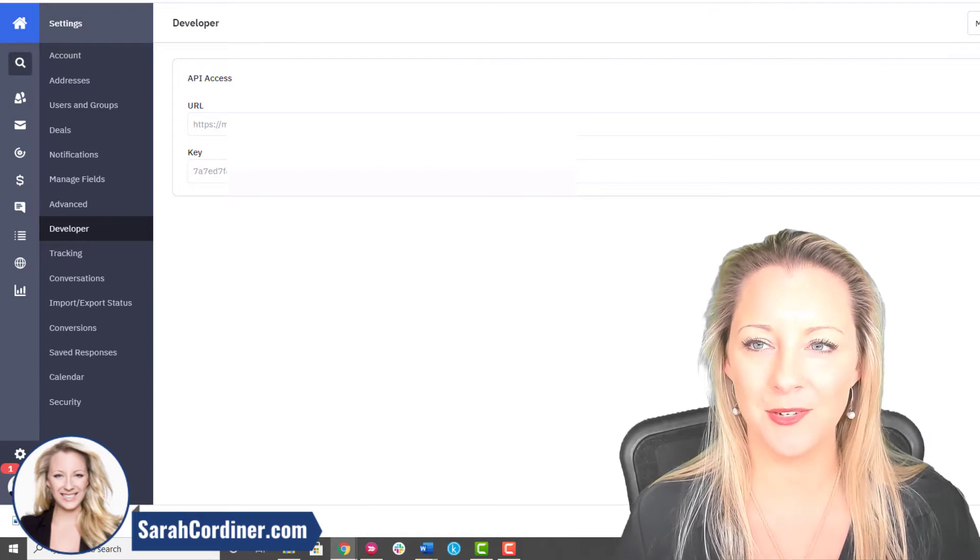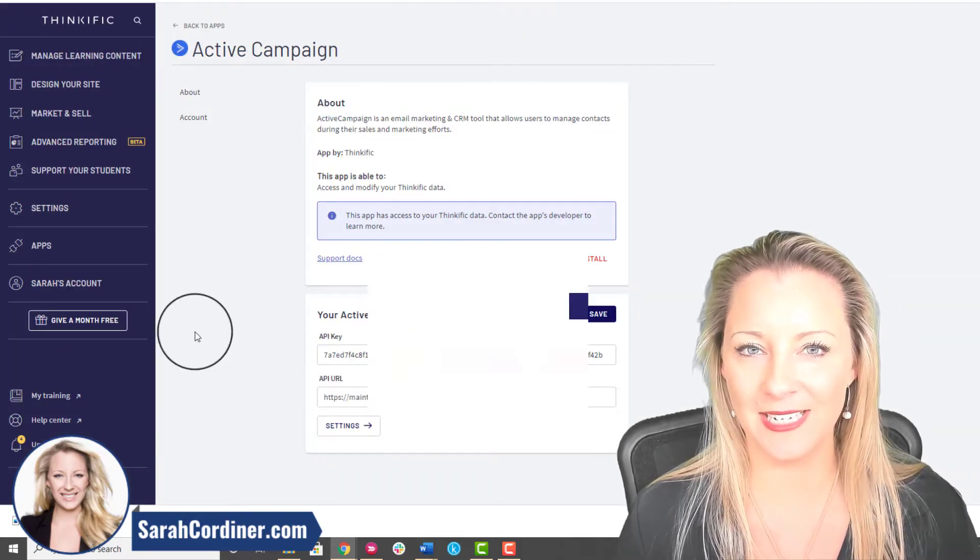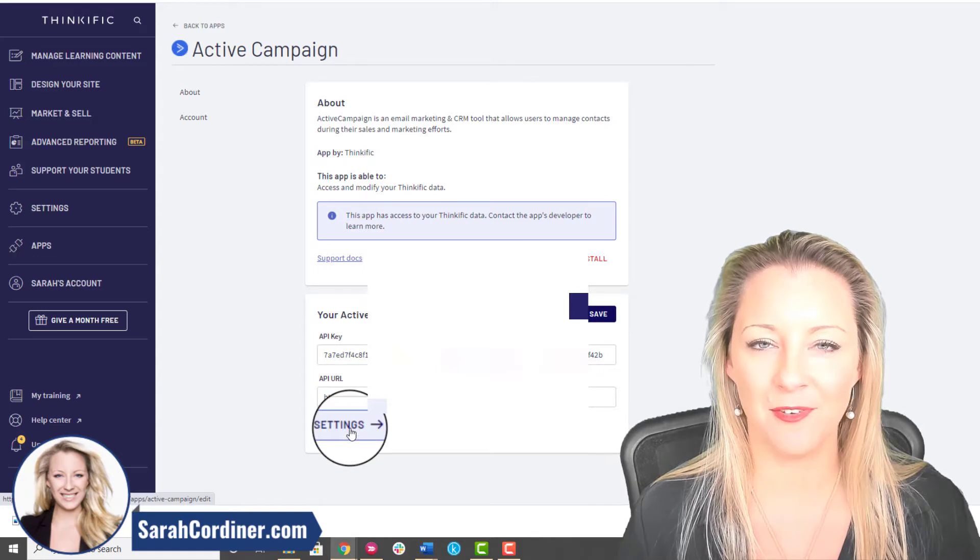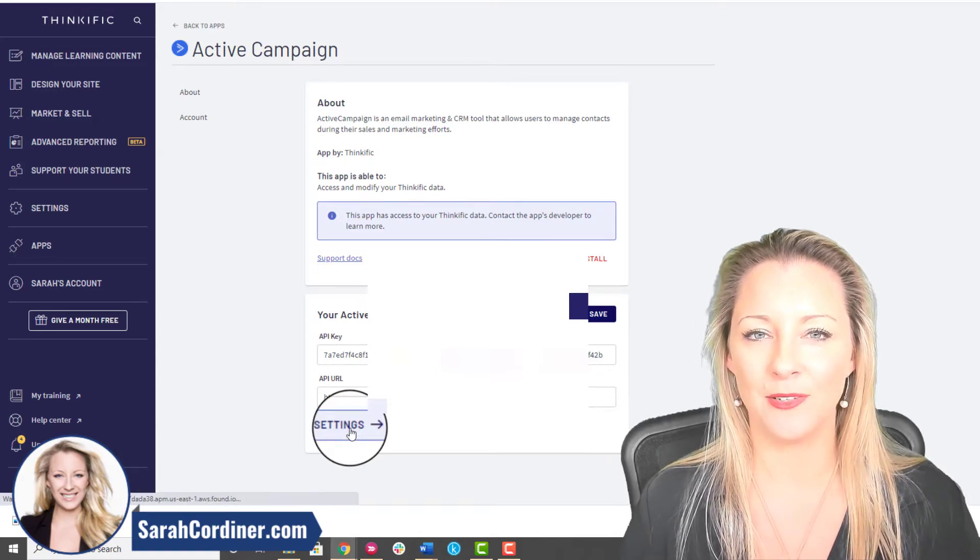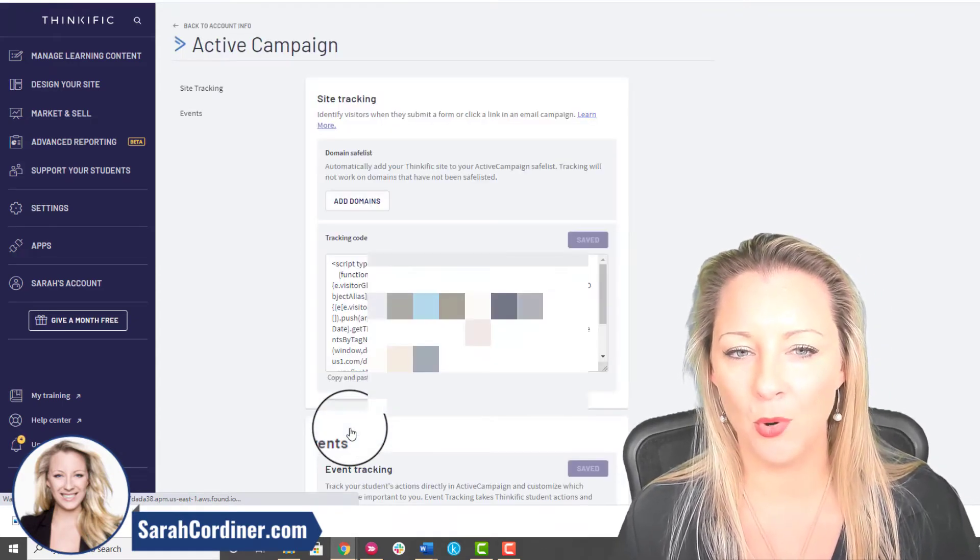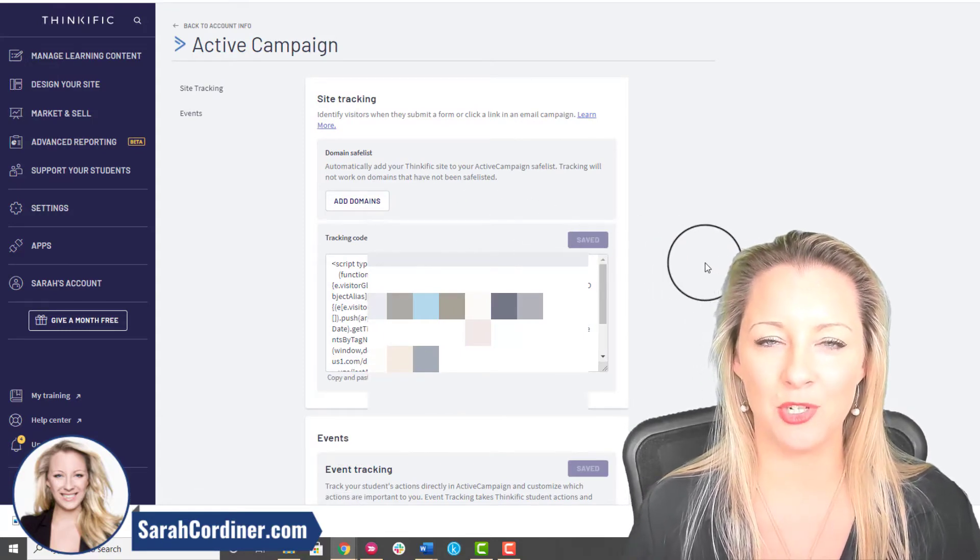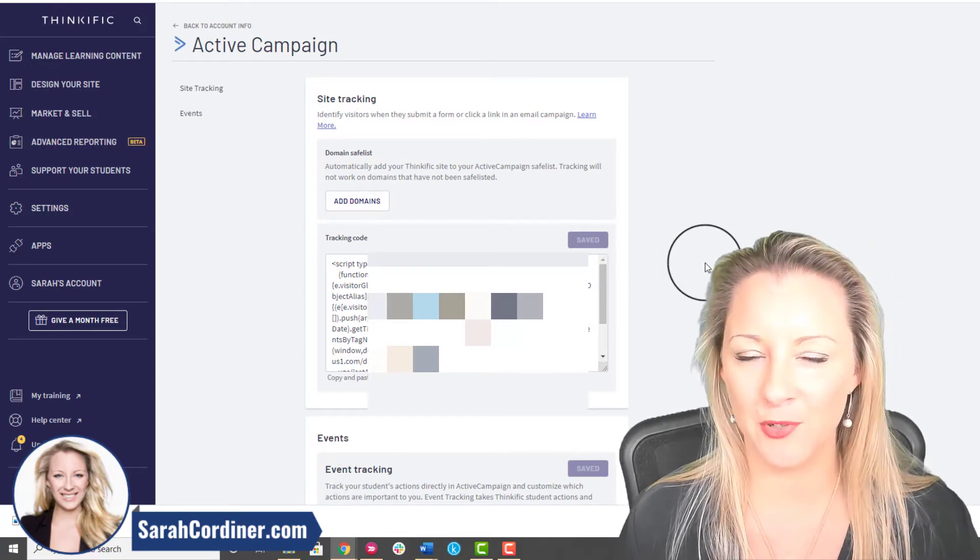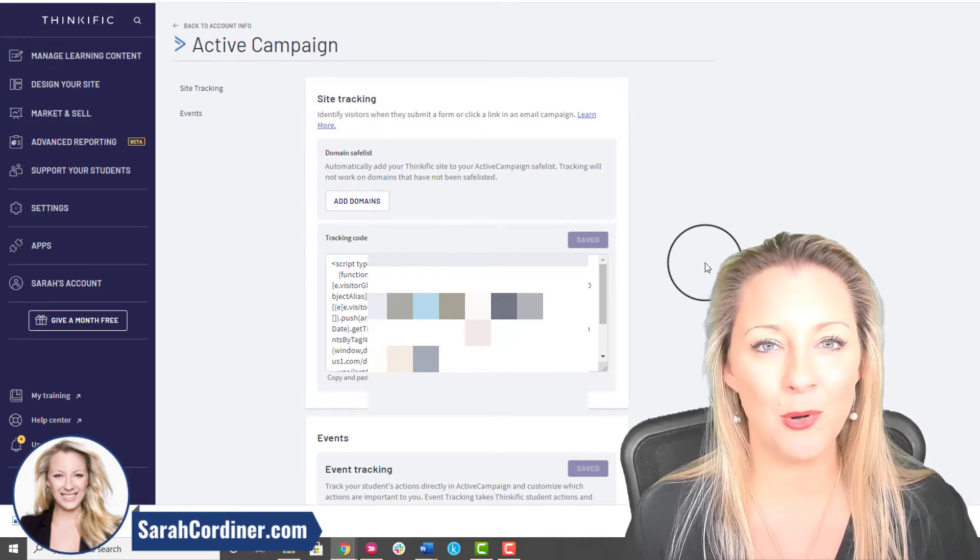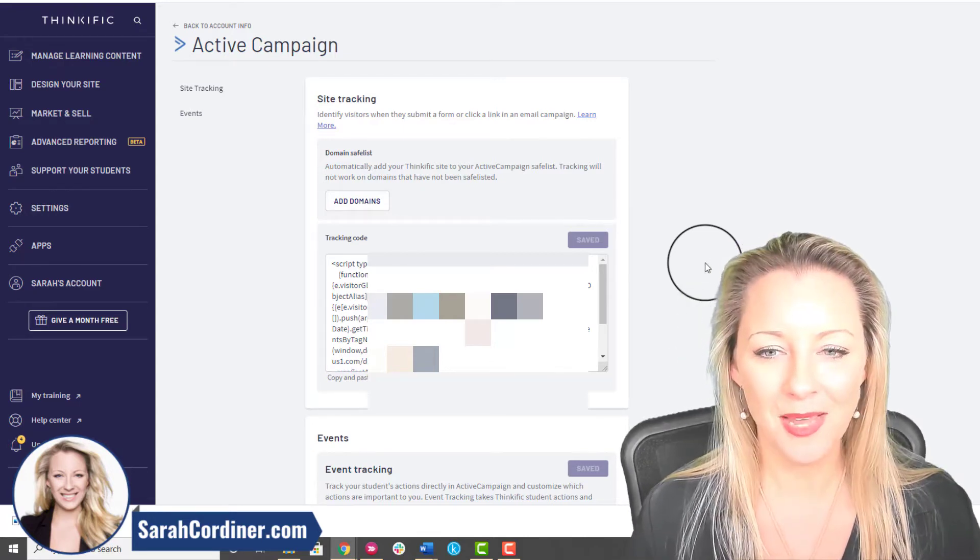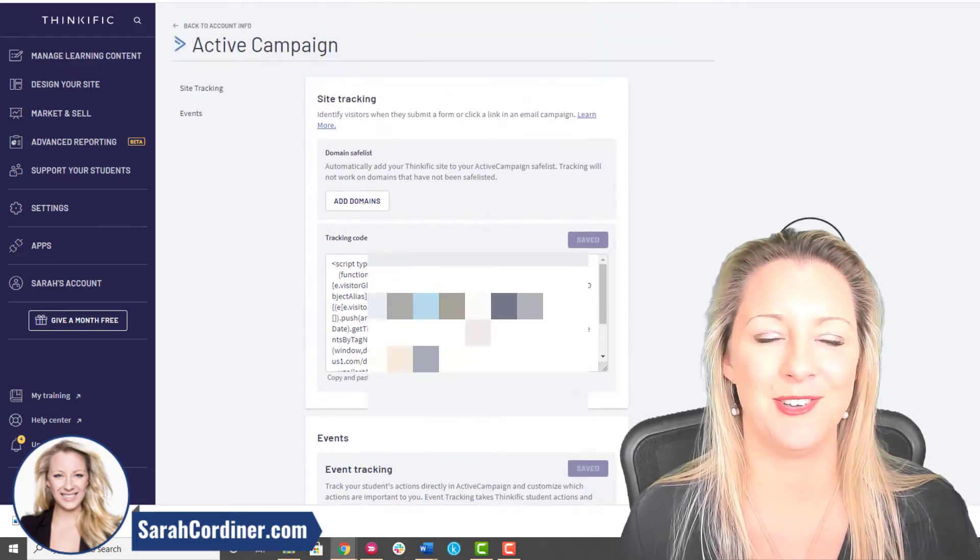All you're going to do is copy and paste those into your Thinkific area, press Save. Once that's saved, then click on Settings and this will give you some more options for being able to create triggers that fire off automations when students enroll in a program or purchase a program and lots of other cool tricks that you can do.